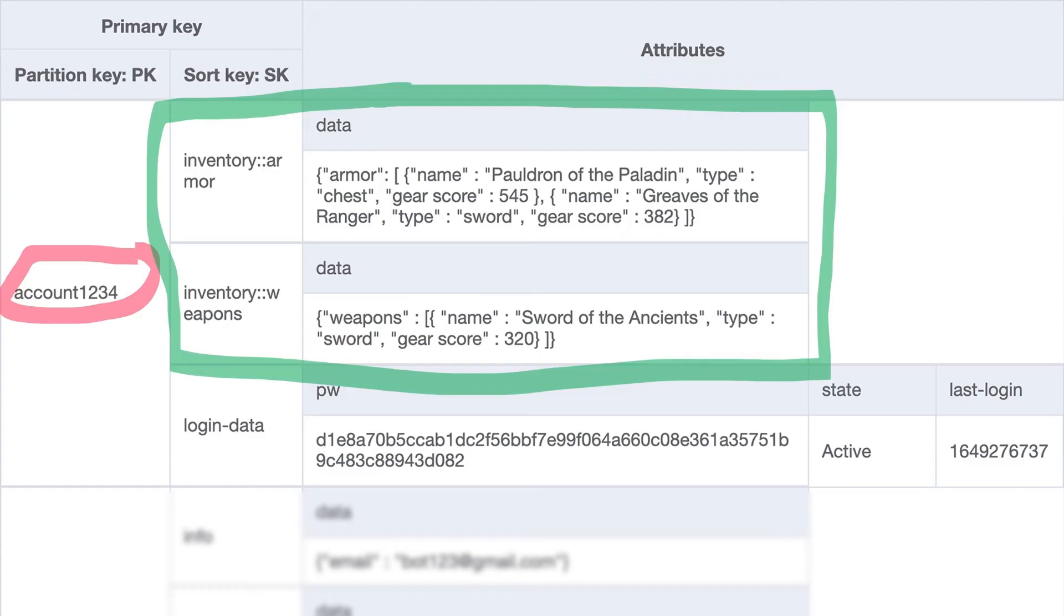But when I go to write their inventory changes back to the database, I only want to make changes to the exact sections of the inventory they actually changed.